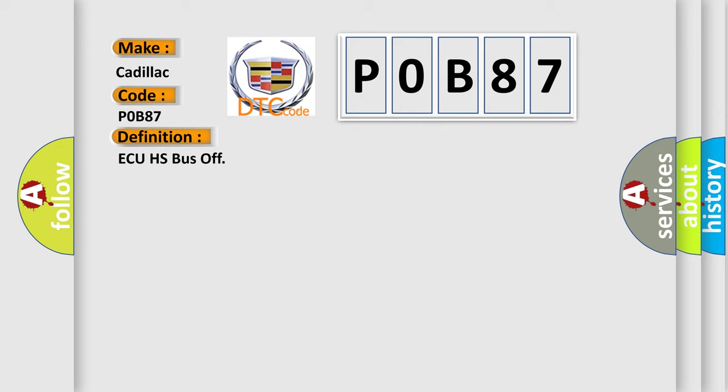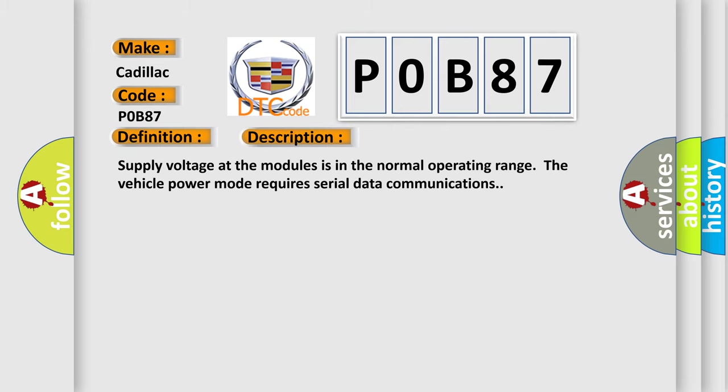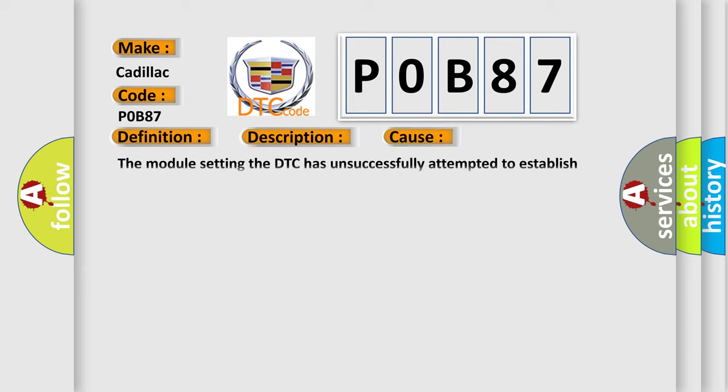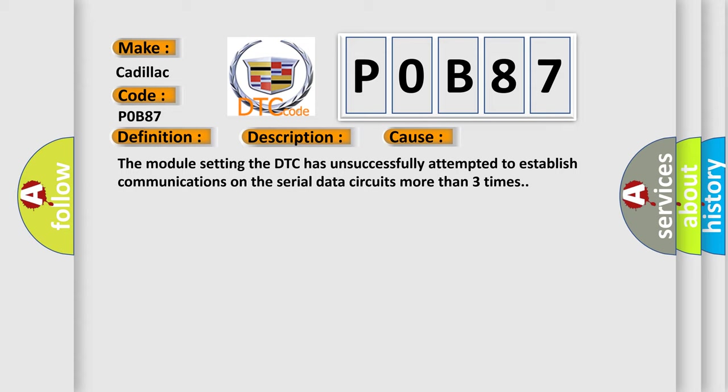And now this is a short description of this DTC code. Supply voltage at the modules is in the normal operating range. The vehicle power mode requires serial data communications. This diagnostic error occurs most often in these cases: the module setting the DTC has unsuccessfully attempted to establish communications on the serial data circuits more than three times.